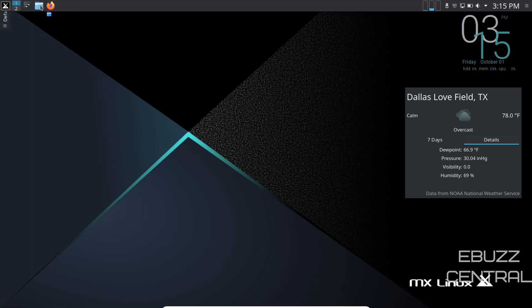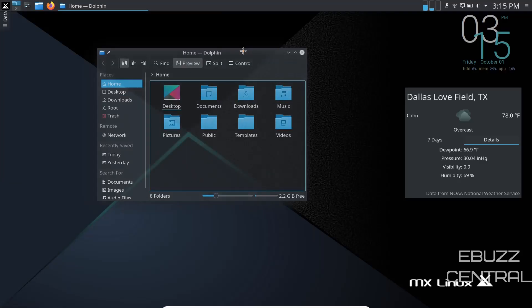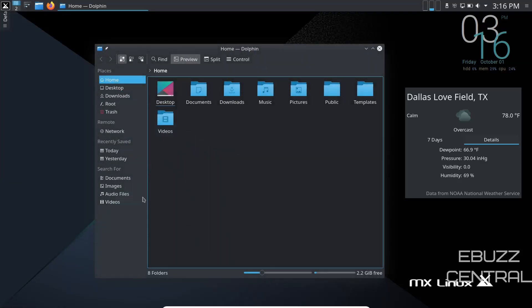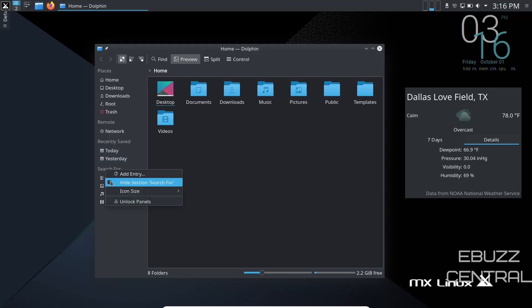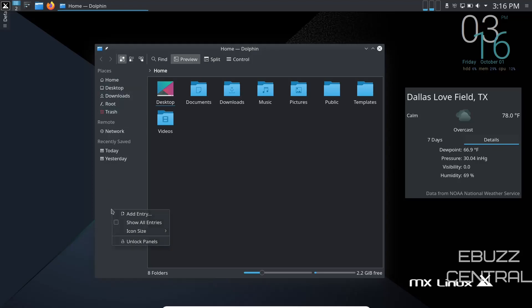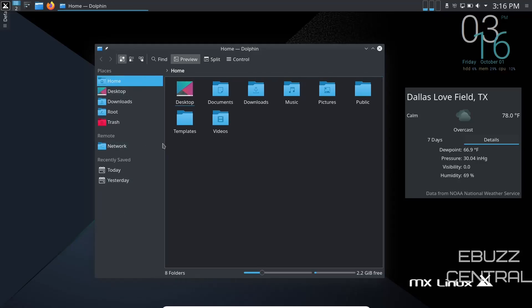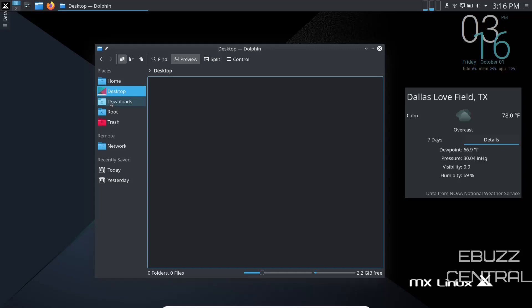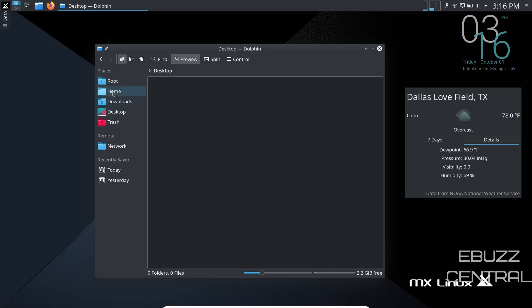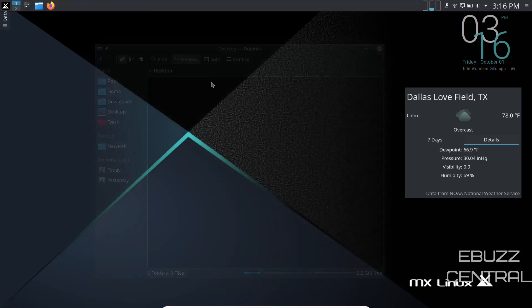And we want to look at Dolphin. There's your file manager. It's a very good looking file manager. If there are categories over here you don't want, just get rid of them. Recently saved, search for. Let's say you don't want search for - right click, hide it. It's gone. You want these icons and applications over here bigger? Let's go ahead and click on that. Bump that icon size up to large. It's easier to see that way. And then you can move these if you want to. If you want desktop at the bottom and root all the way at the top, just move it up. Home, downloads, trash. Or you can add different things to your places if you want.